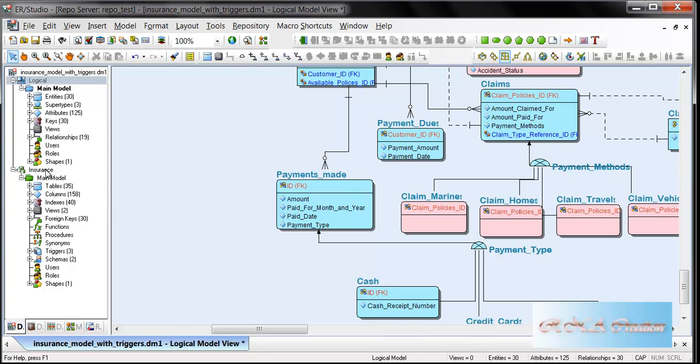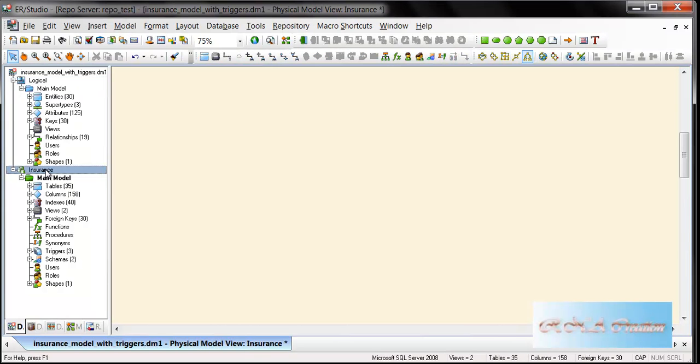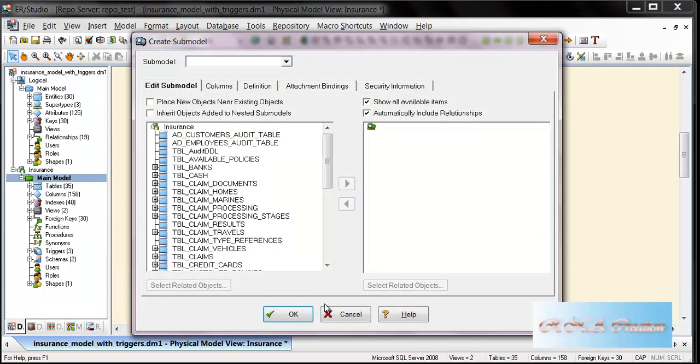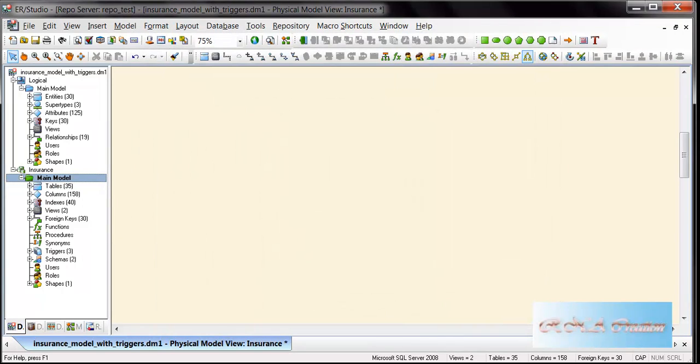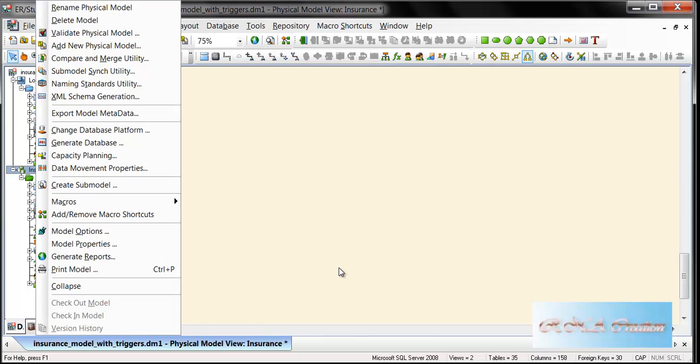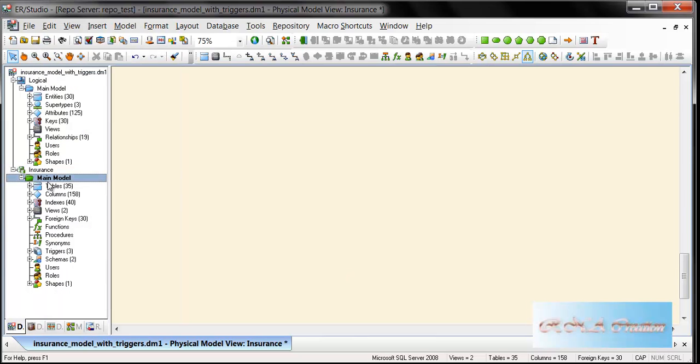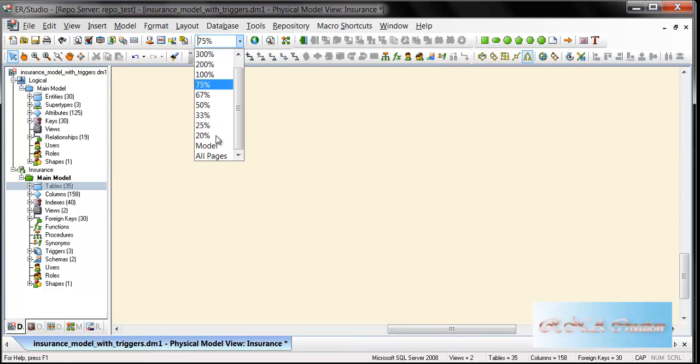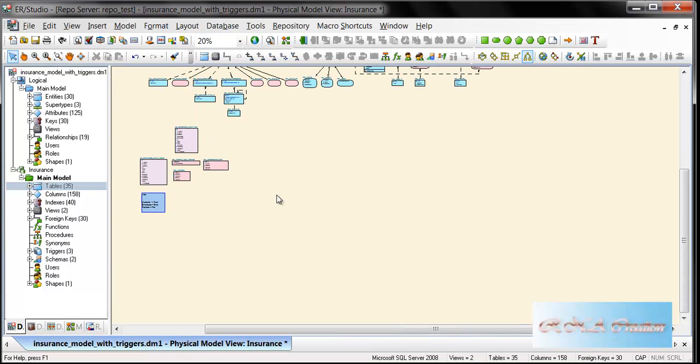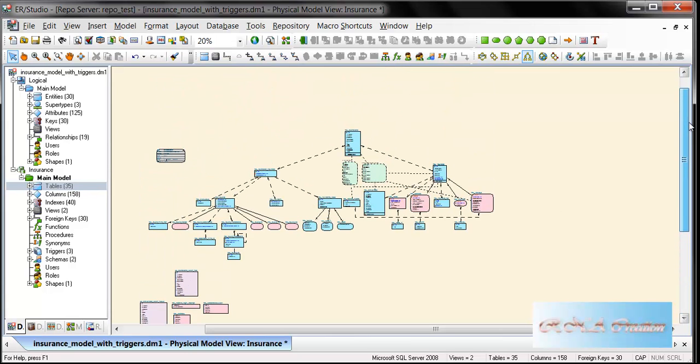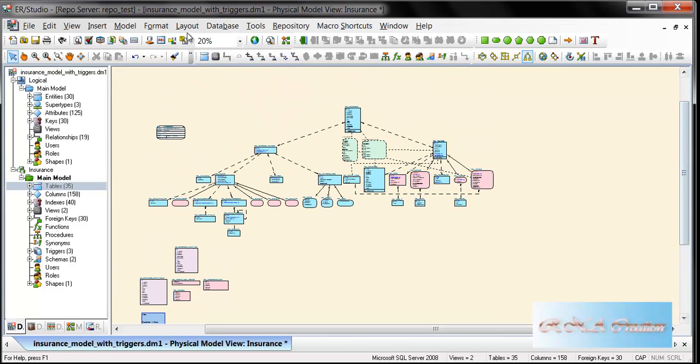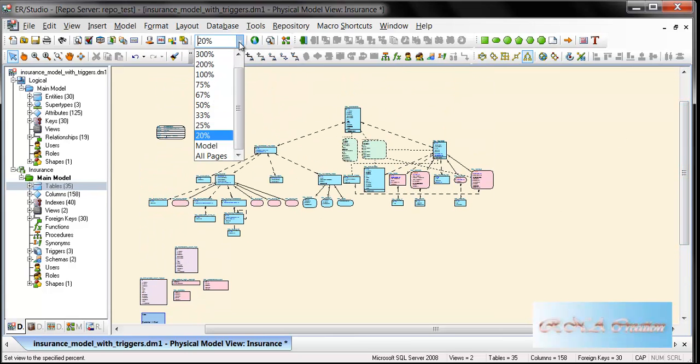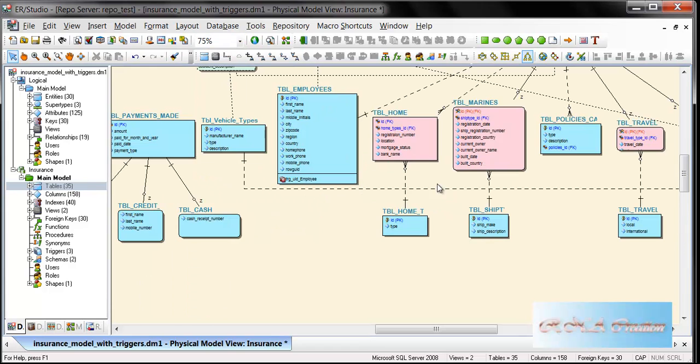So I'll just show you. Let's go to the physical model. If you see, the physical model is here. Let me show it to you. Here it is. Let me zoom in so you can see it.